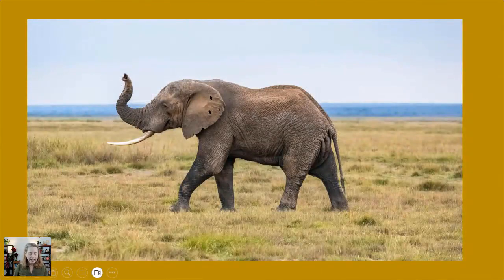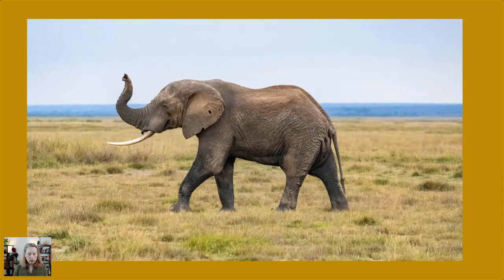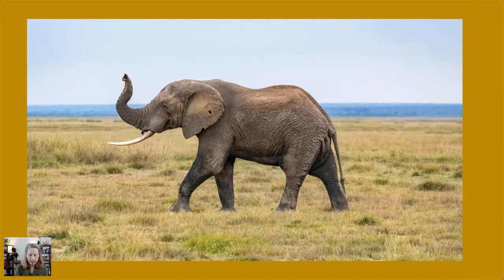That trunk has 40,000 muscles — can you believe that? Elephants have really fine motor movement of the trunk, and it takes babies quite a while to learn how to move it with accuracy. It can be used to hold gallons of water, lift logs, and even nip little twigs — so it can do fine motor skills and then strong brute force muscle.